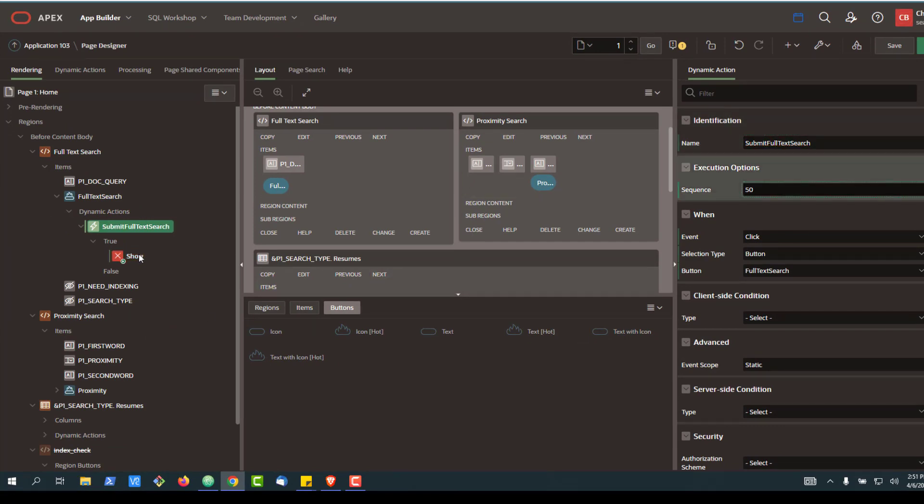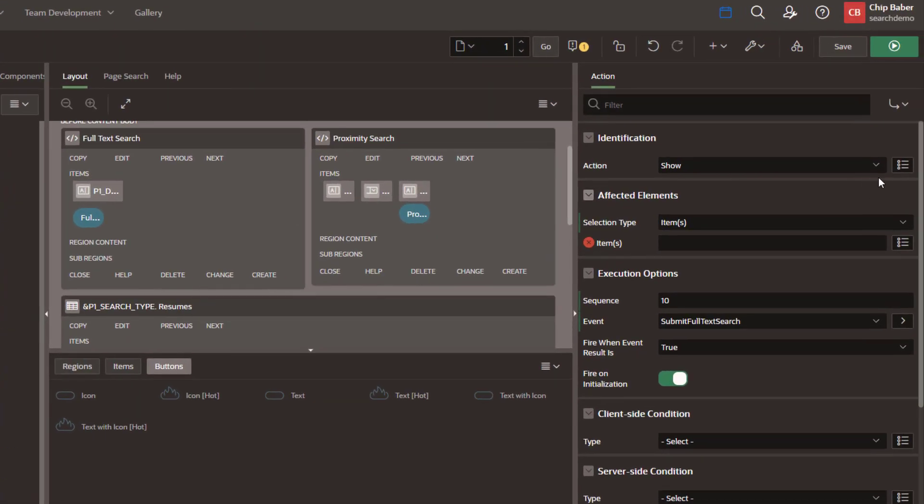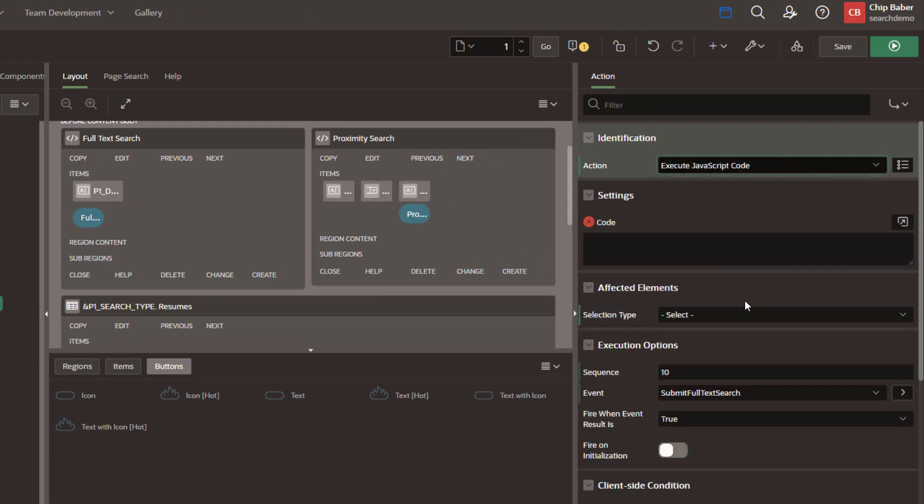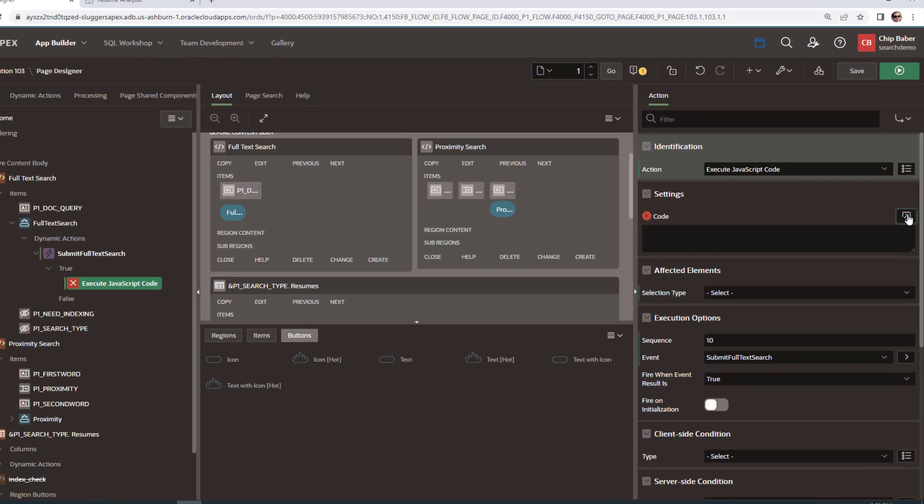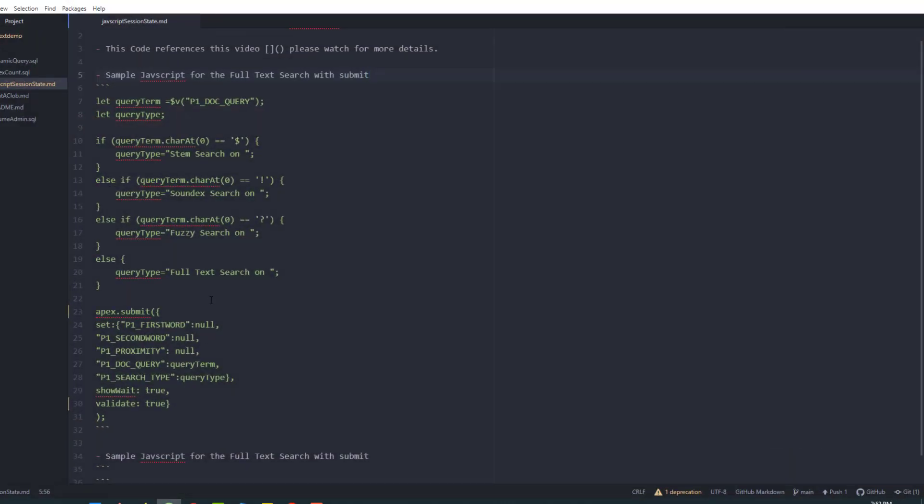All right, and then we're going to create a true action over here. And this action is going to be to execute some JavaScript code. And we're going to go ahead and open this window. I've got my code over here in Atom.